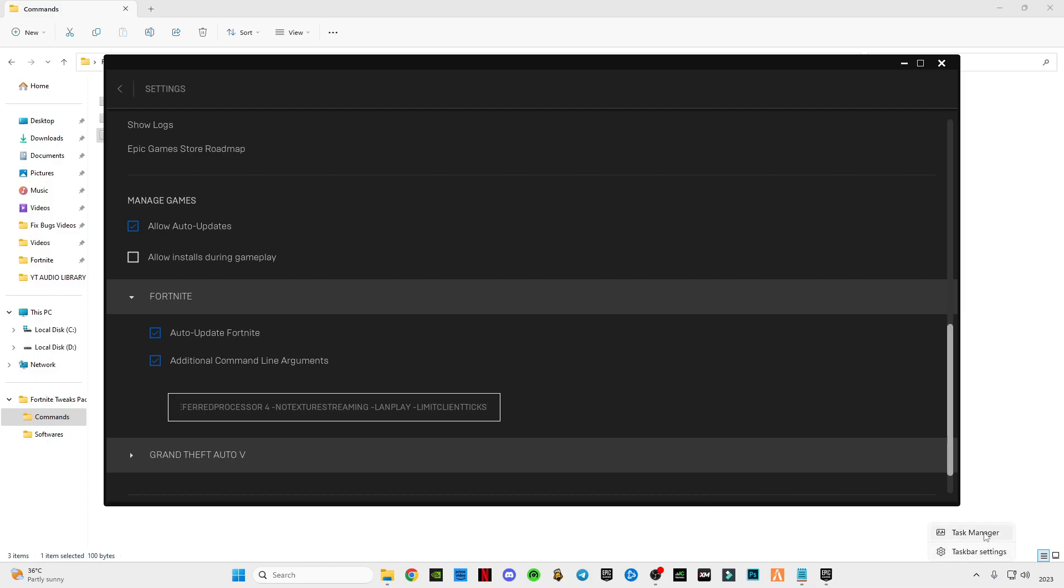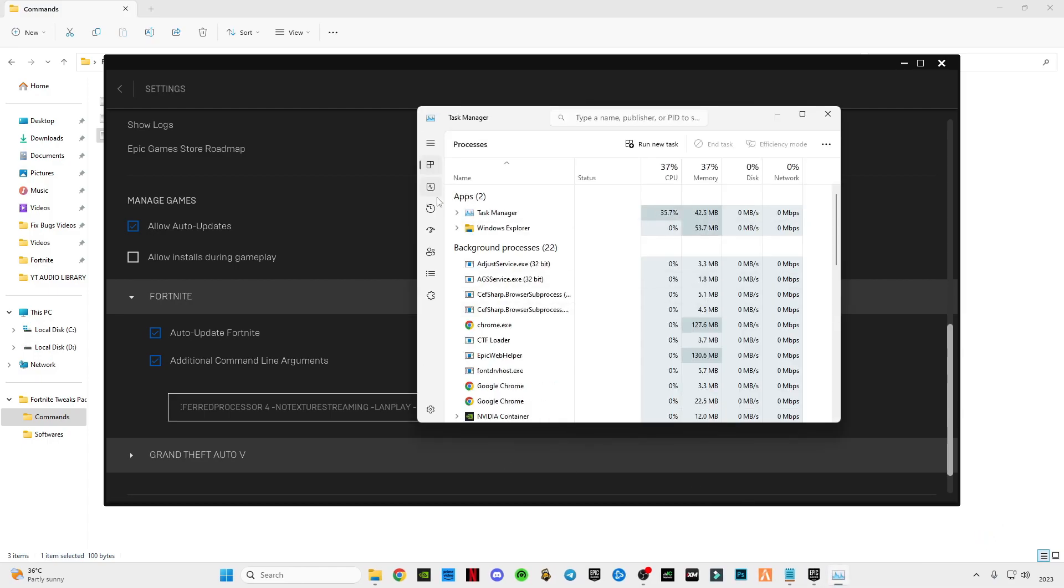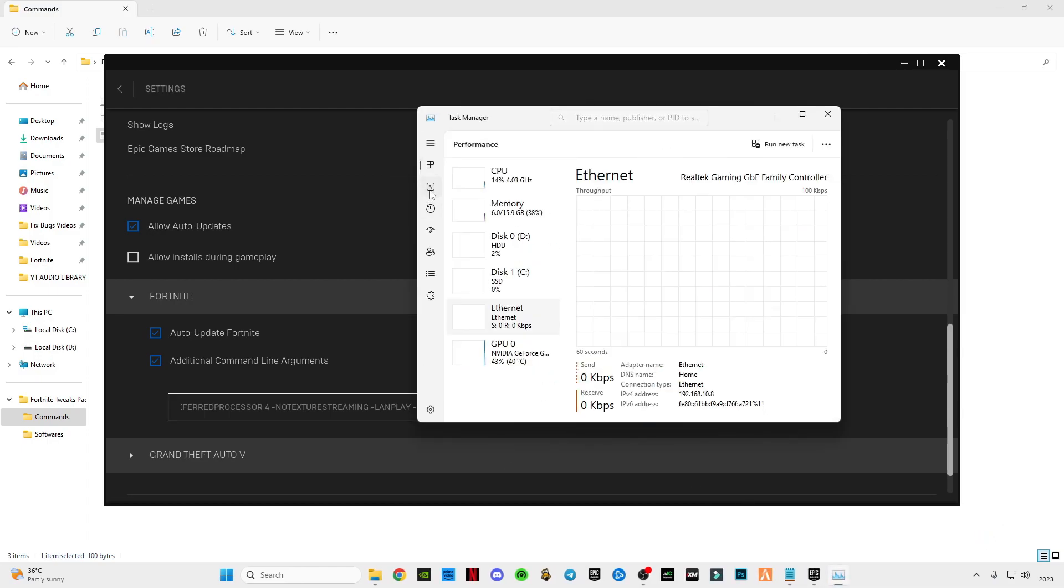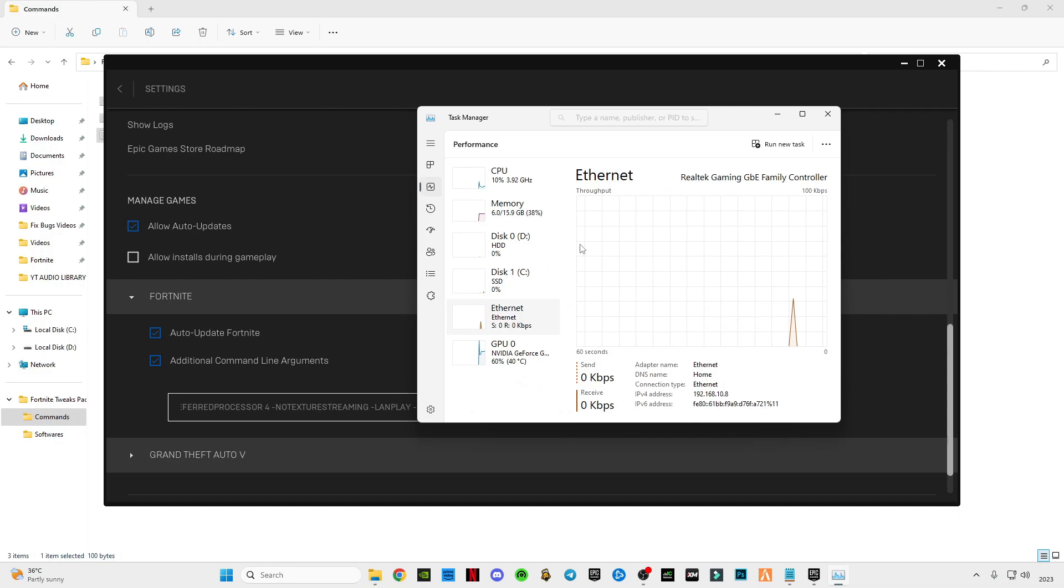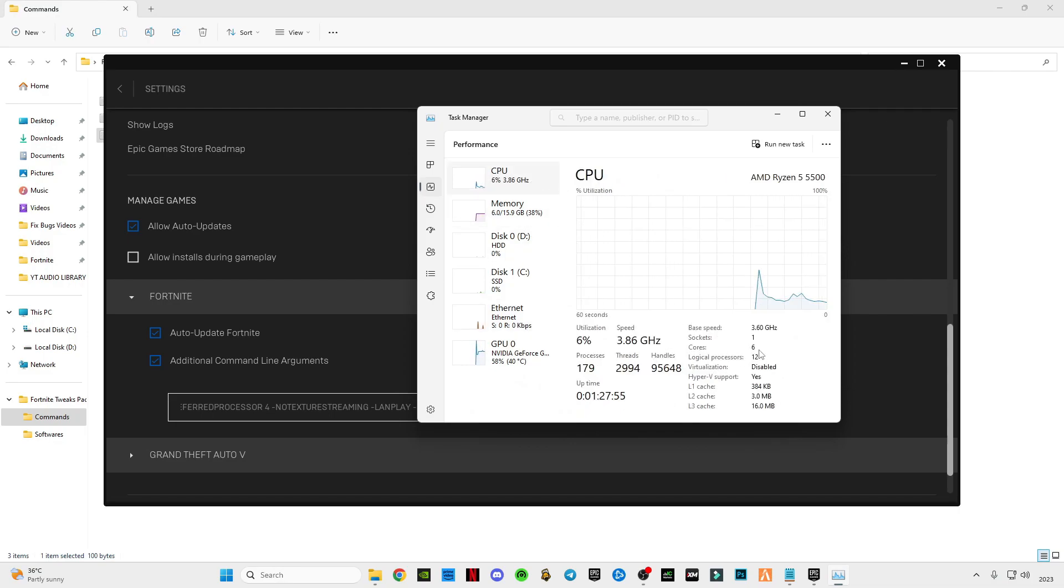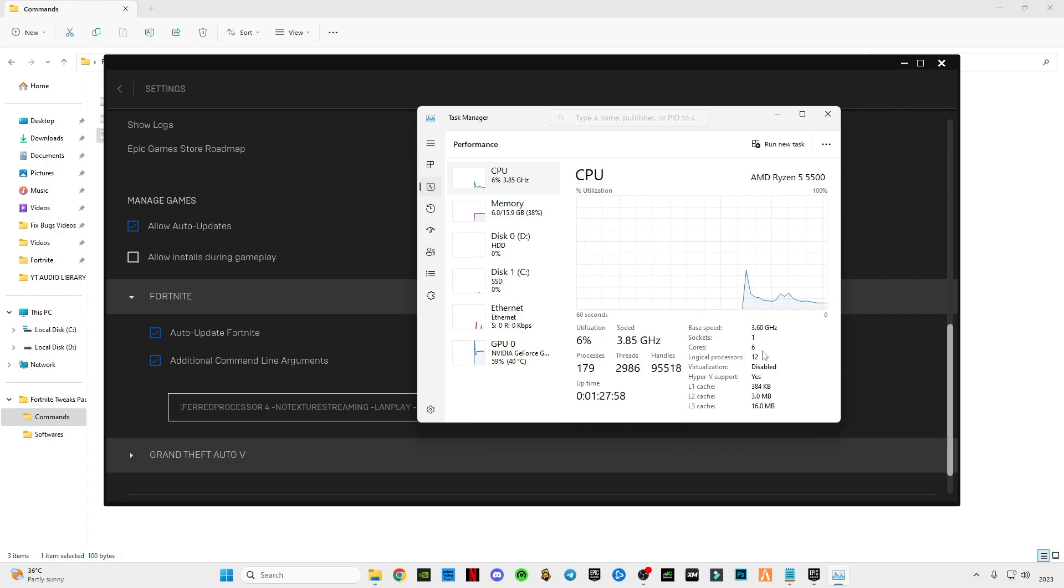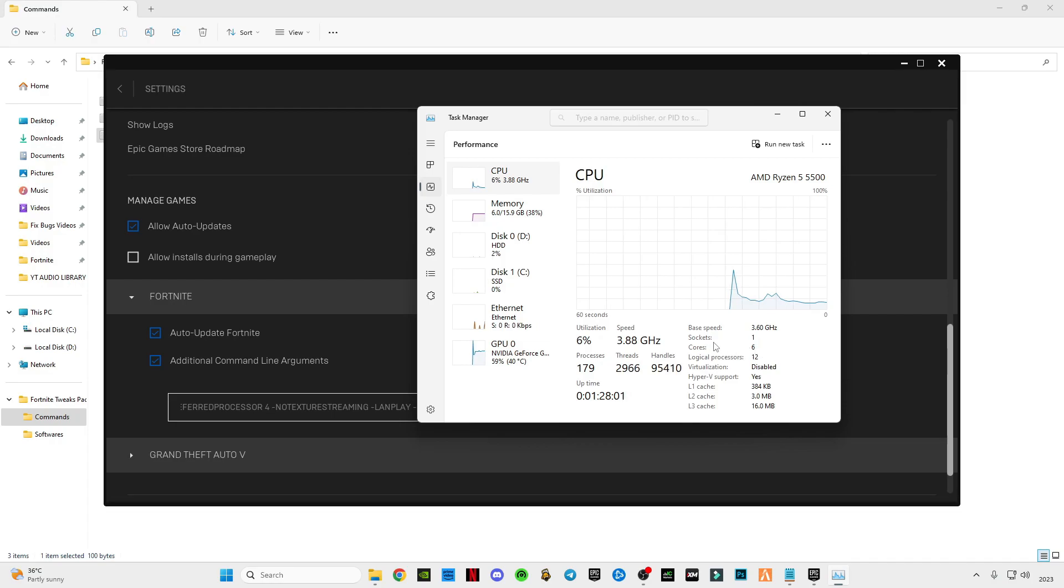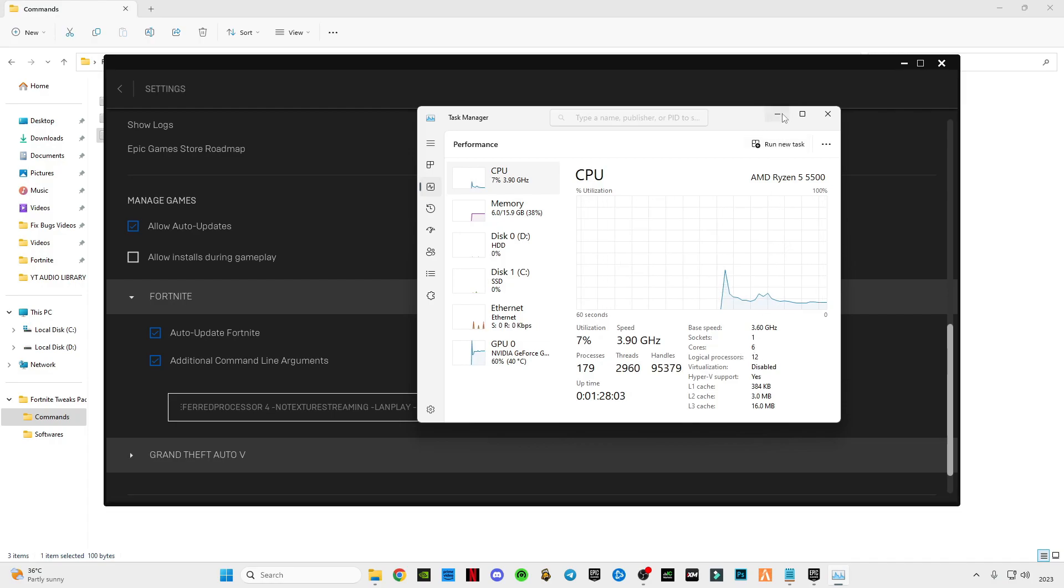Go to performance, go to CPU and see how many cores you have. Here you can see your PC cores, CPU cores. I have six, so I have to enter six after the processor. It's okay, go back, minimize it.